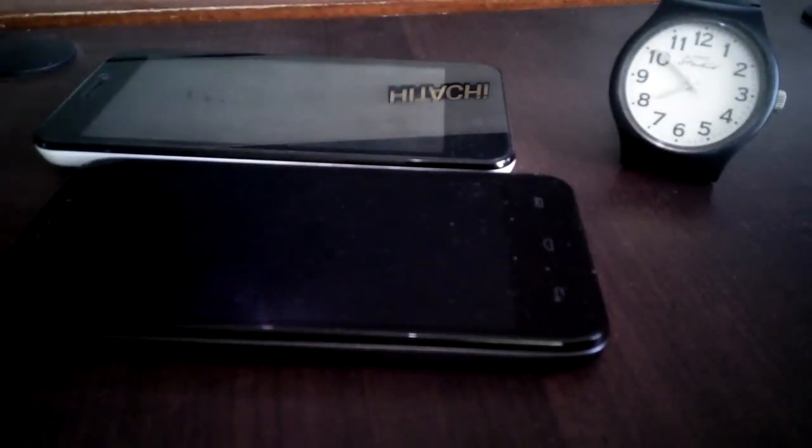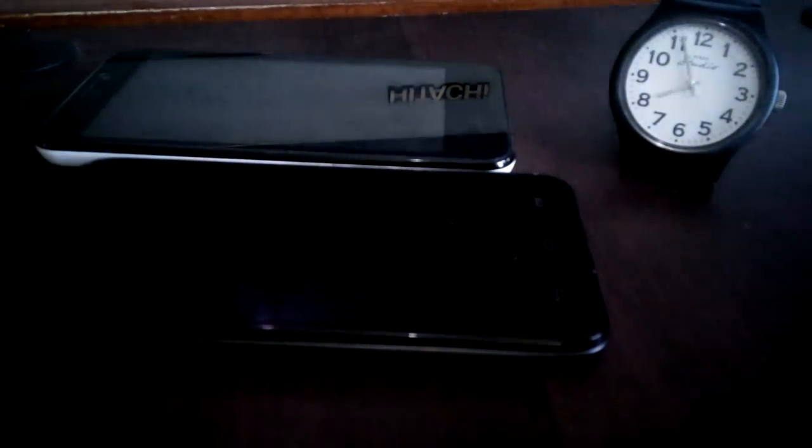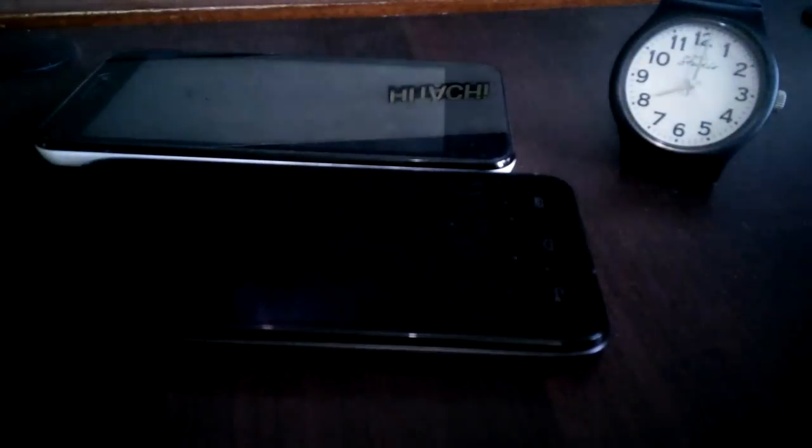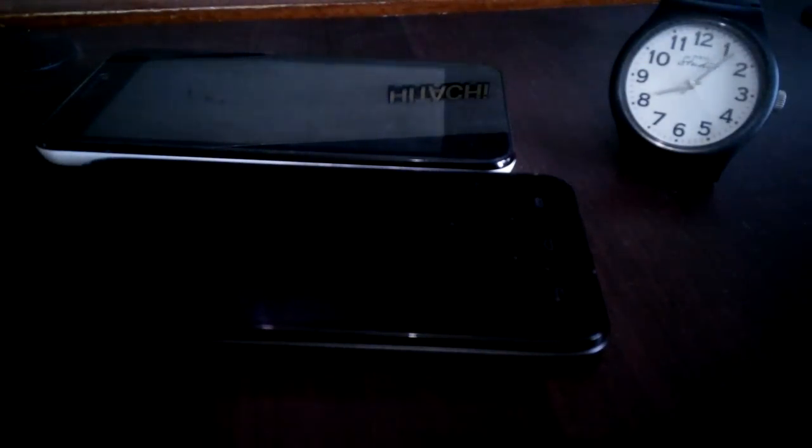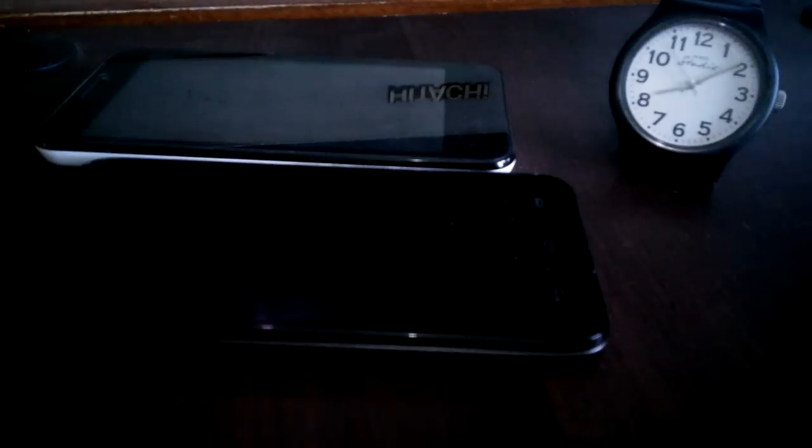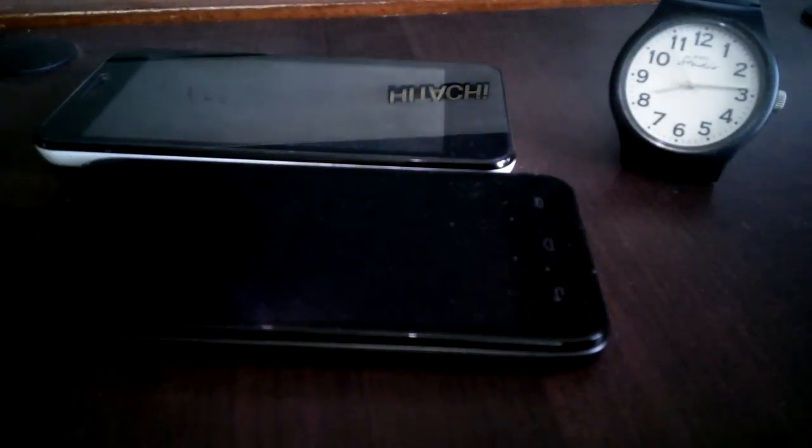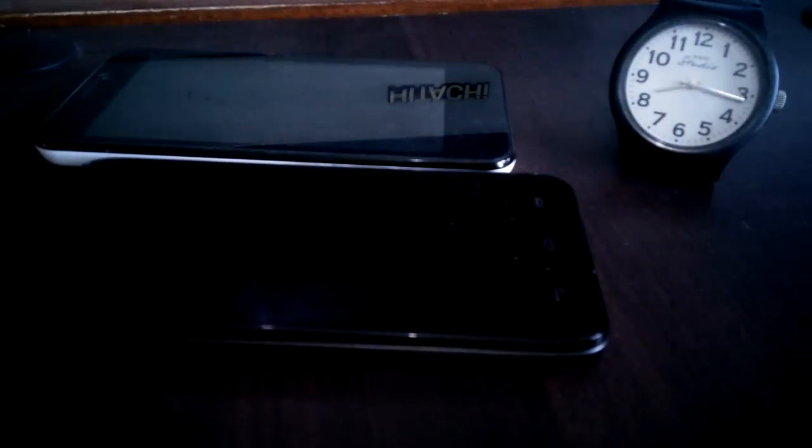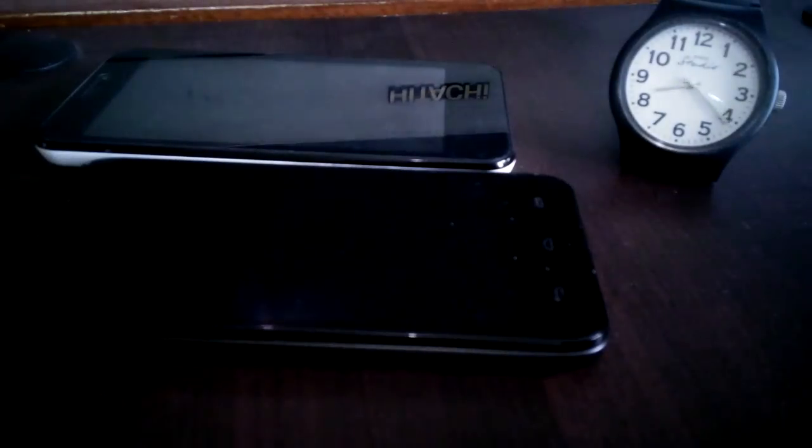So that's about it. Apologies for the sort of dark video. But yeah, there you go. I'm Alex from ATechnoClass.com. Hope you like this battery comparison test. And we'll see you guys next time.